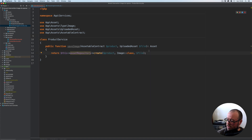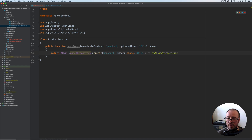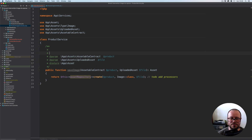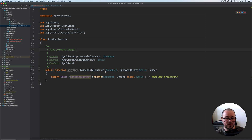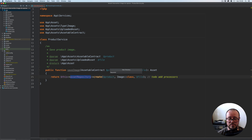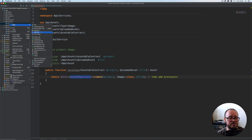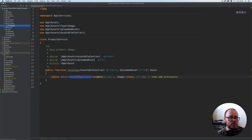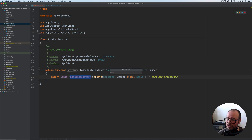For now I'm going to add a TODO for adding processors for the image variations later on. Let's add the docblocks — 'save product image'. We obviously need an instance of the asset repository, so under the app namespace we're going to create a new directory called repositories. Inside that we'll have contracts and we'll also have implementations — for this course we're only going to have Eloquent implementations, so I'll call that folder eloquent.